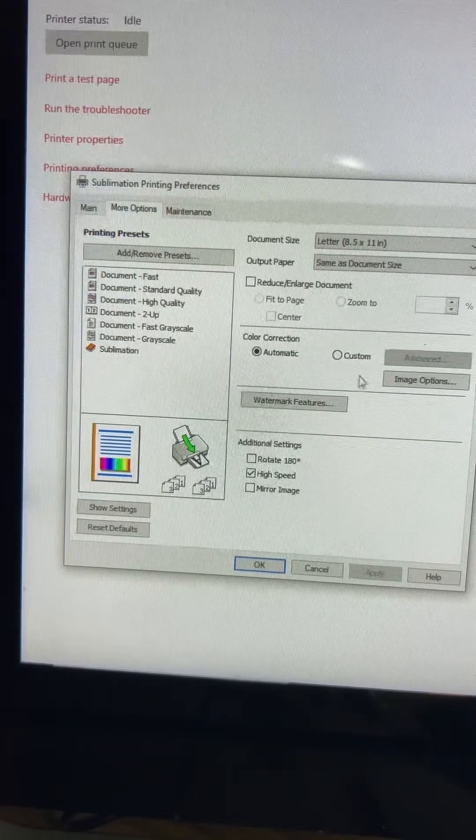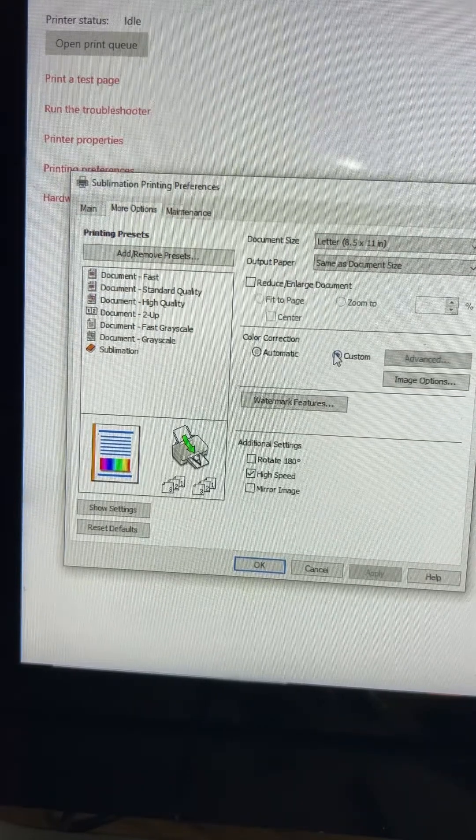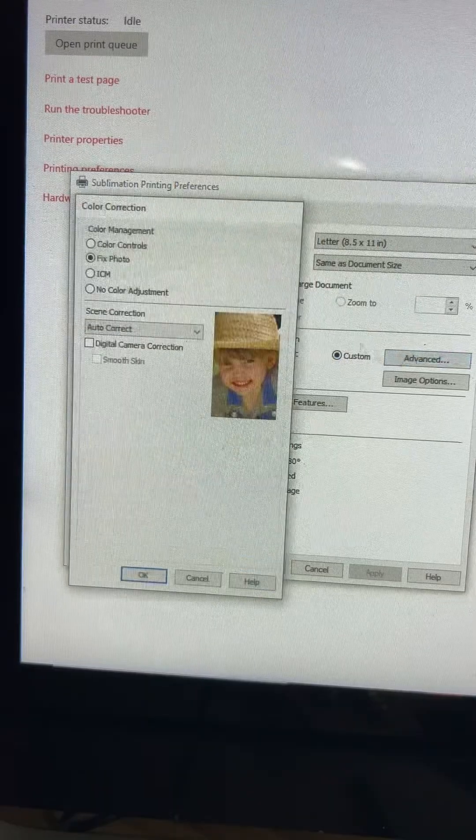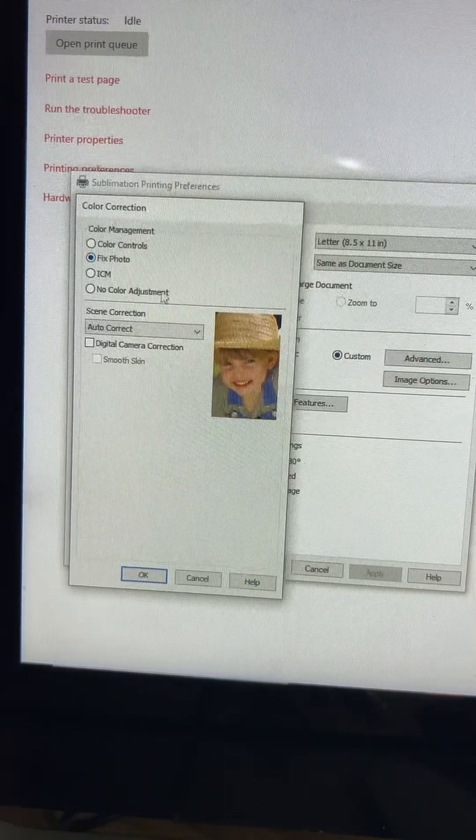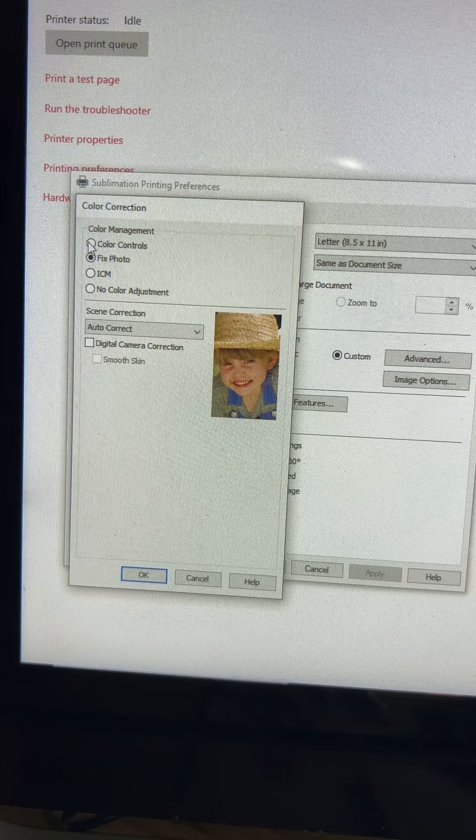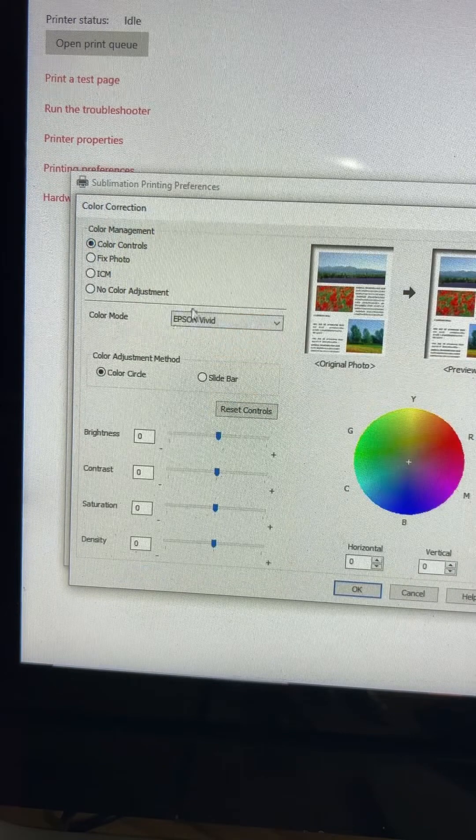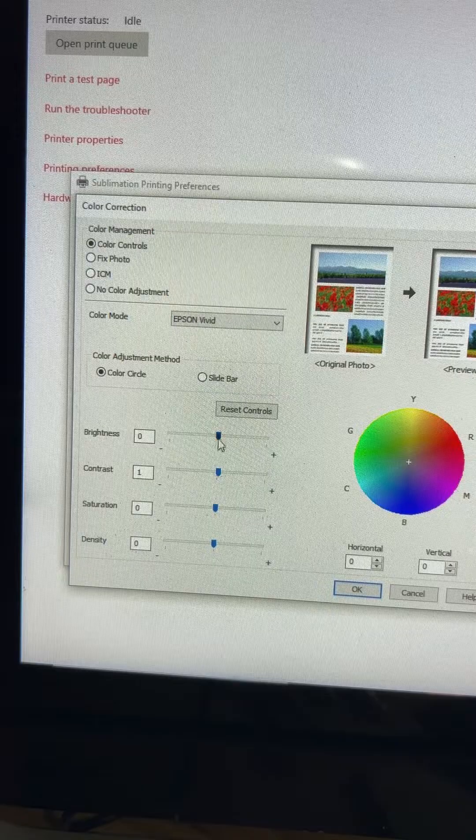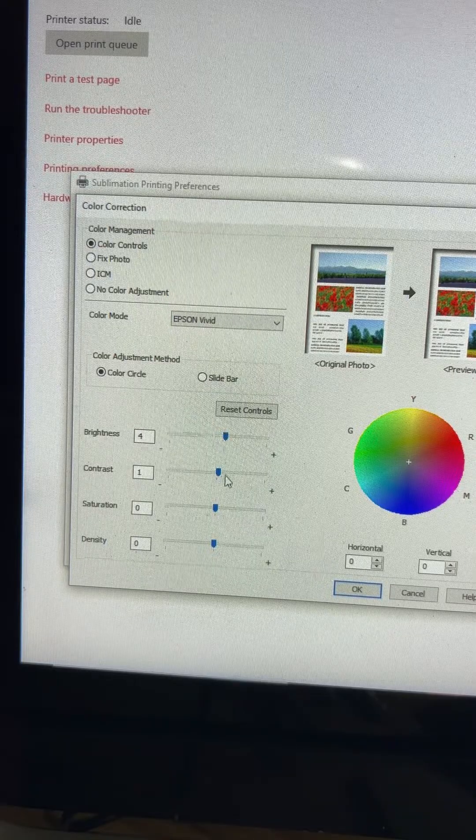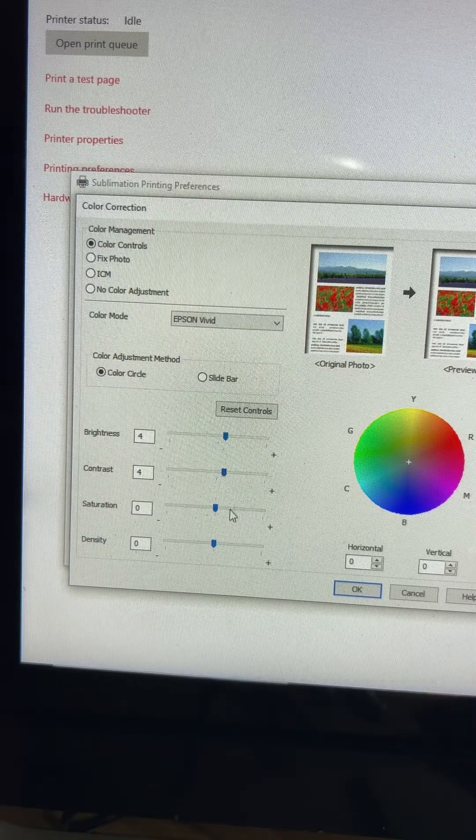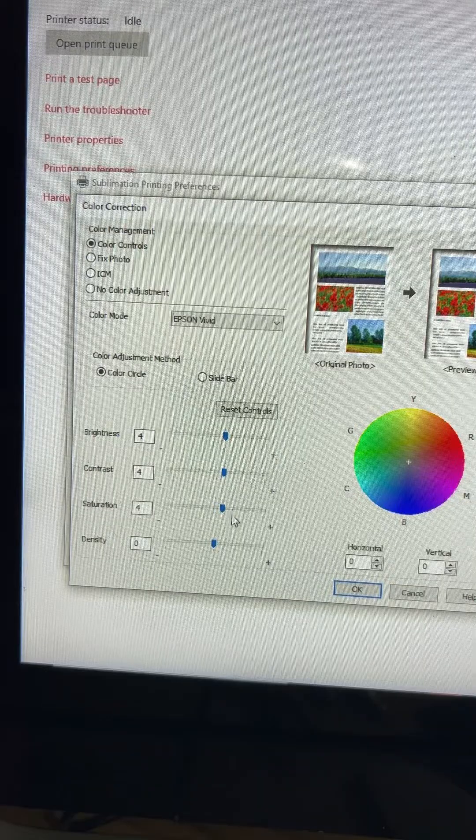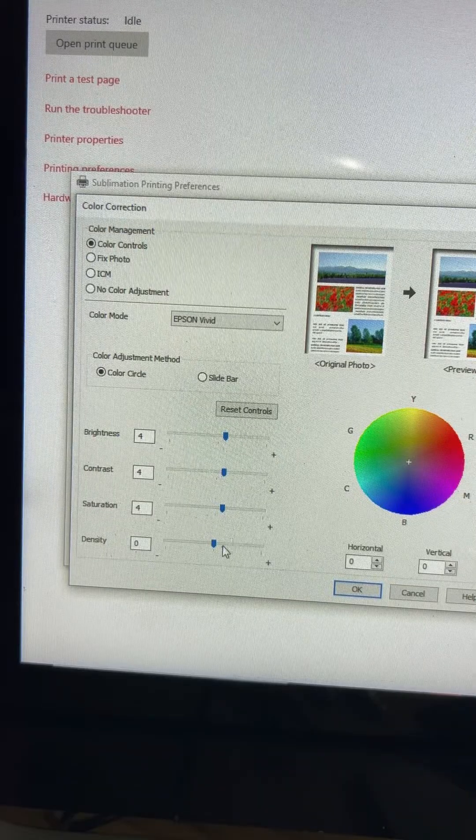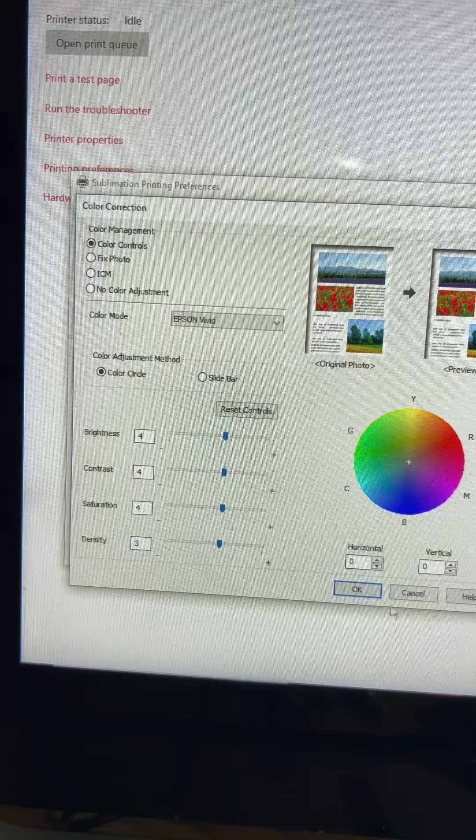Here we're going to change the color correction to custom and then we're going to go to advanced. We're going to change whatever it's set to to color controls. I usually leave it at Epson vivid but I come down here. I change the brightness up. I usually go to about four. I go to about four on the contrast. I turn my saturation up to about four as well and the density to about three. Then I press okay.